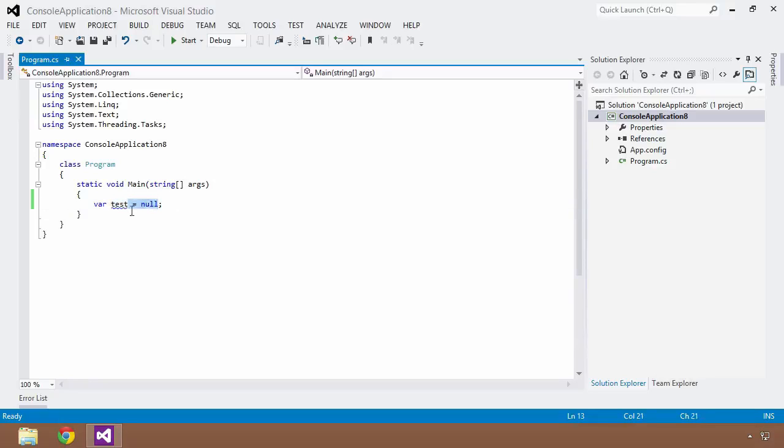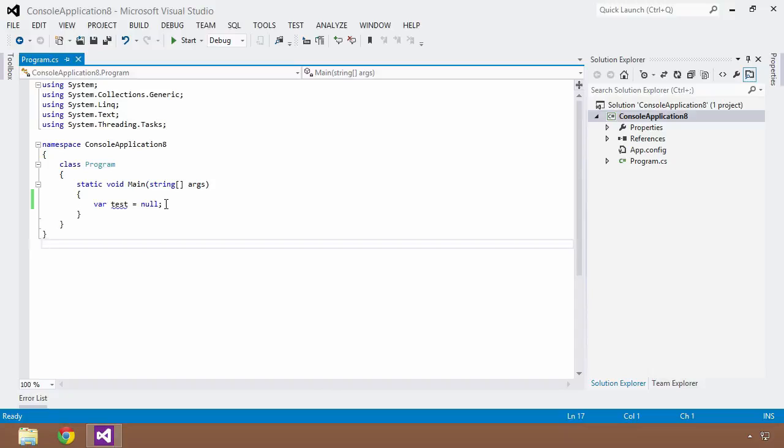So what the compiler is going to attempt to do is look at the initialization step of null, of equals null, and try to deduce what the type is. And if you are familiar with C# language at all or many other languages for that matter...